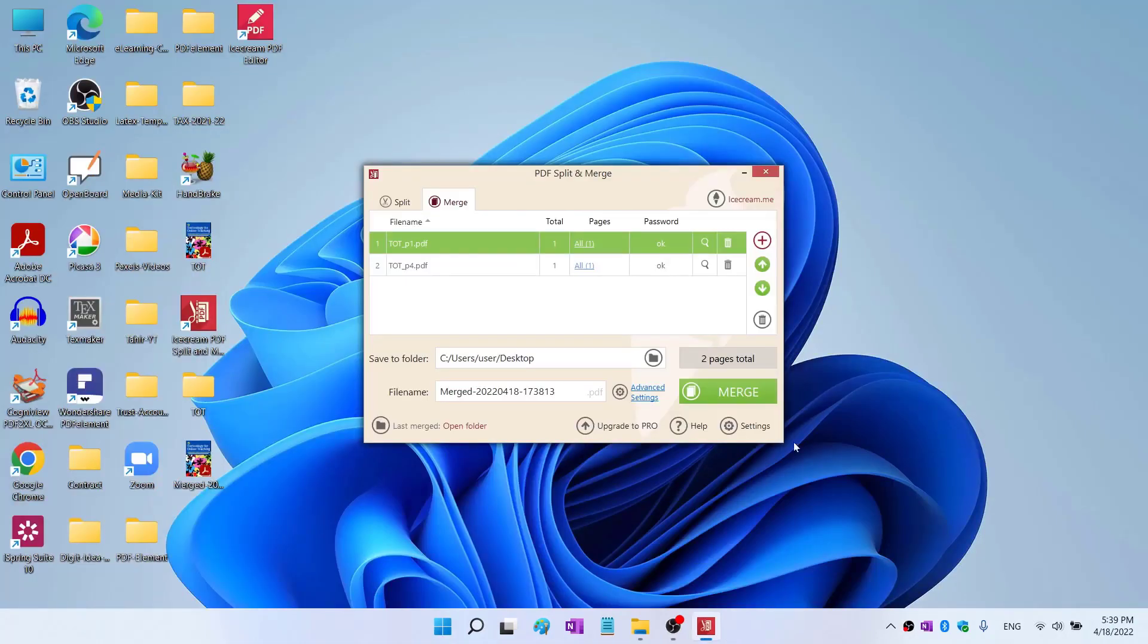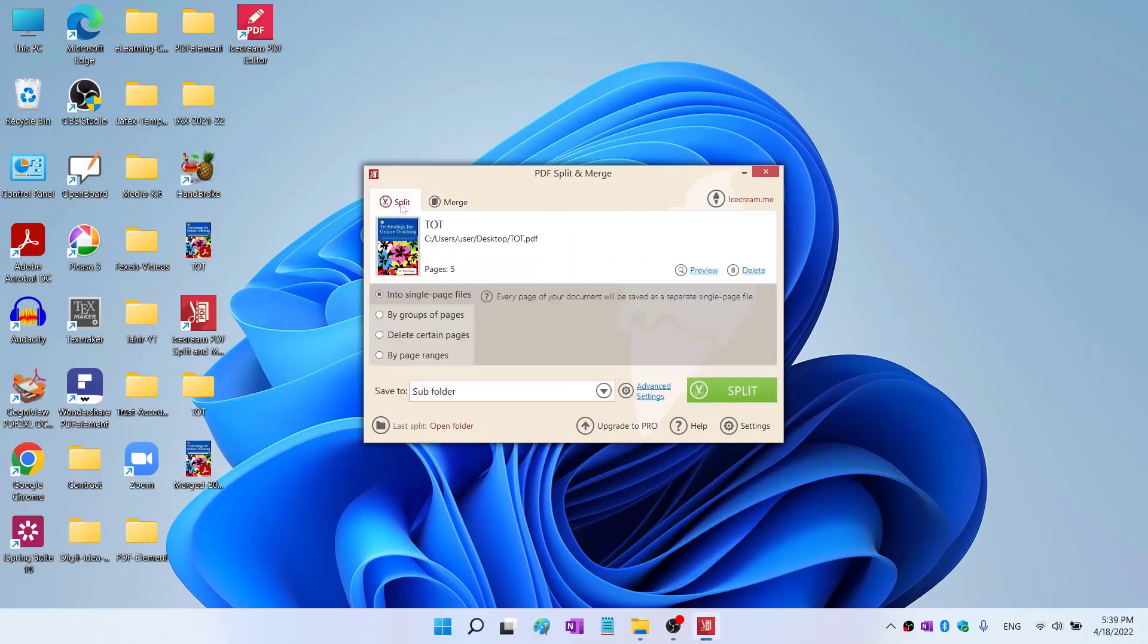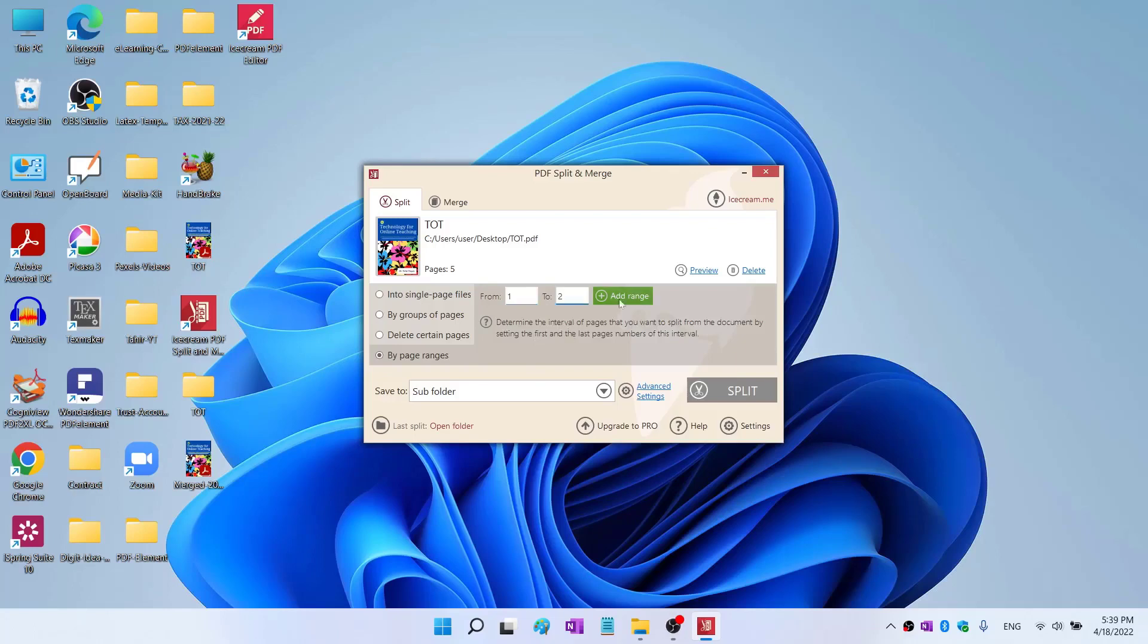Let's close this. So this is how you can use this offline PDF editor. Now let's split by range. This time I click on by page ranges.